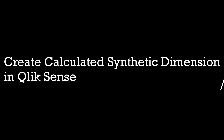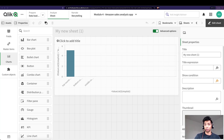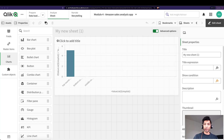Hey guys, welcome back. I have a video on synthetic dimensions and how to create them using something called a value list — check that out if you haven't, because that's part one. In this video, part two, I want to show how synthetic dimensions actually don't really work with aggregate, how to get around it, and how to fix the problem if you want to have a synthetic dimension and also aggregate your measure. So let's see what the problem is.